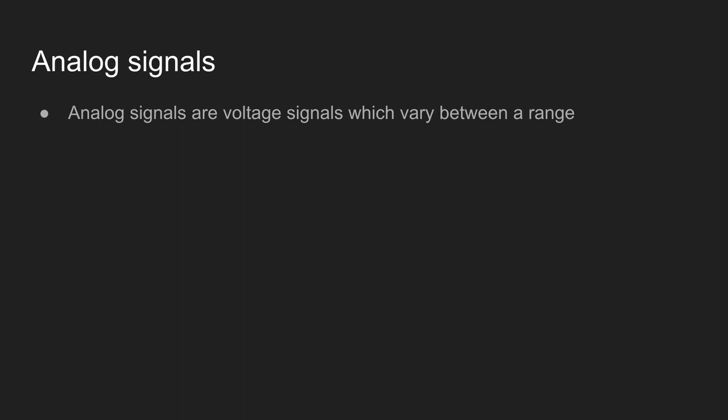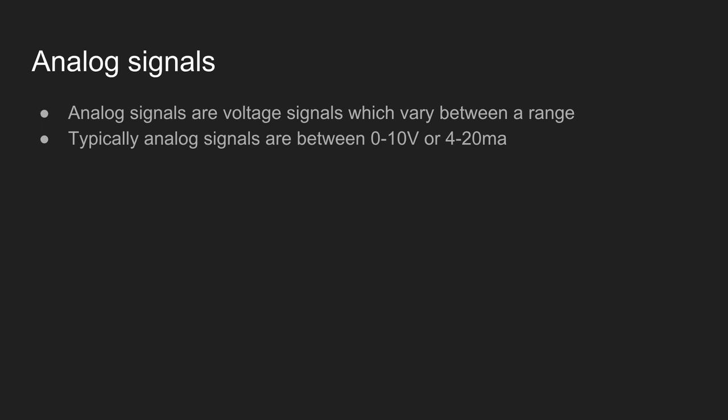First of all let's get started on analog signals. Analog signals are voltage signals which vary between a range. Typically analog signals are between 0 to 10 volt or 4 to 20 milliamps.